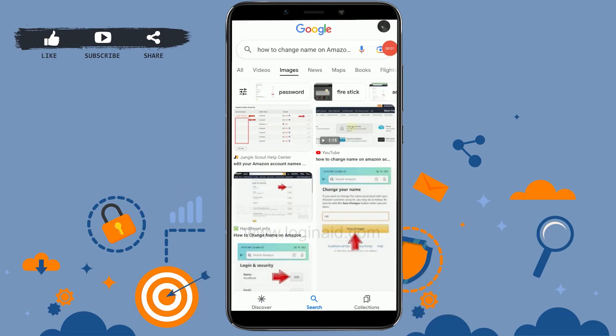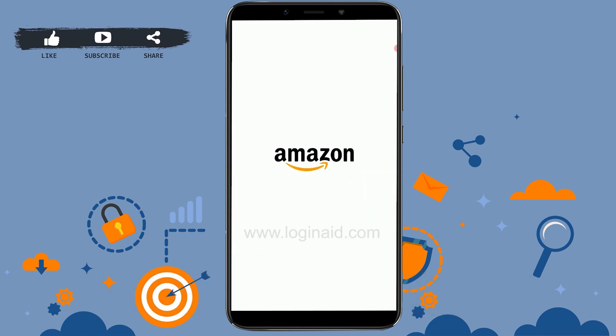Hello everyone, welcome back to the Logging Aid channel. Today I will be showing you how to change the name on your Amazon account. To do that, open the Amazon application on your mobile device.